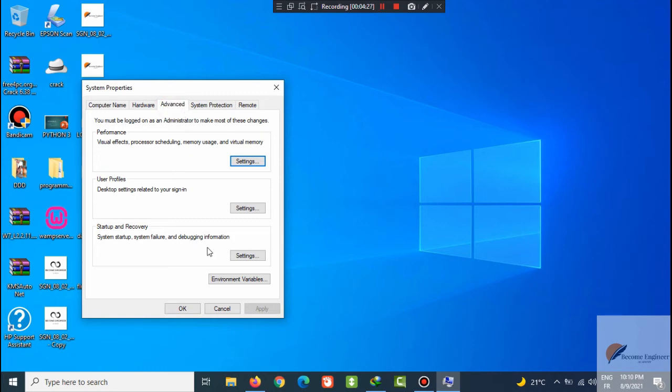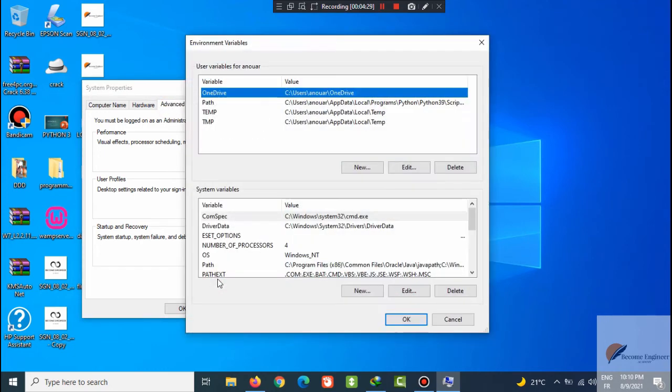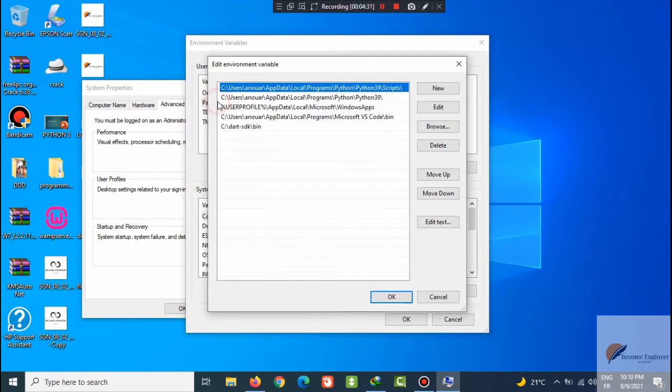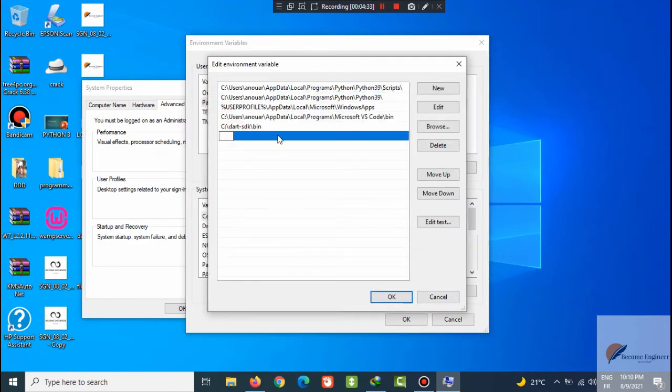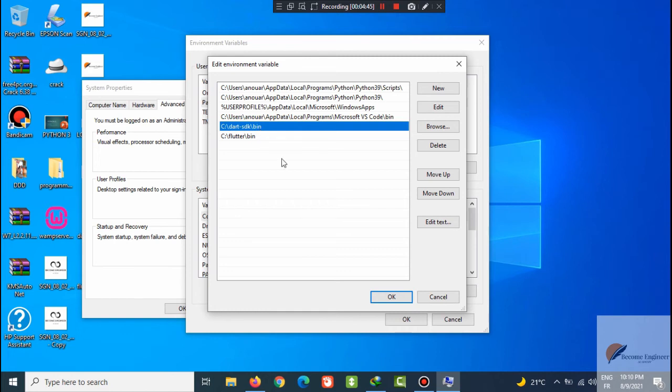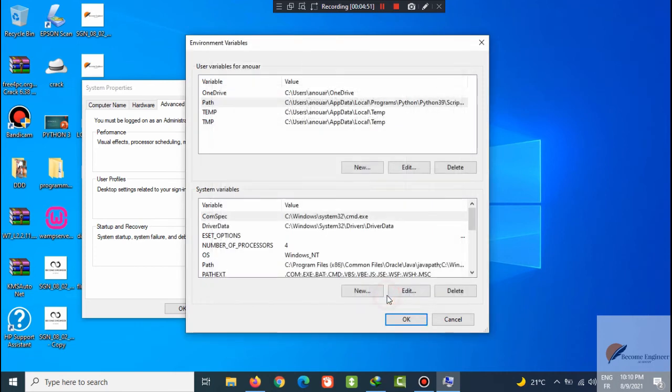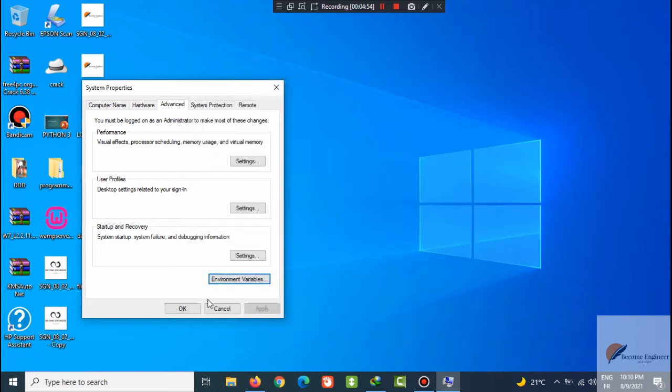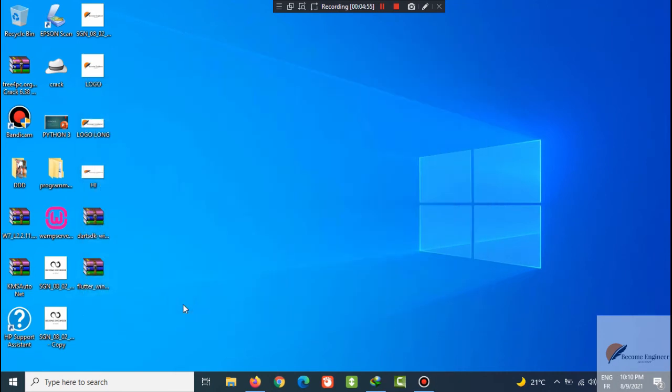Now click environment variables, double click on path, and we will add it here. Like you see, I have already added Dart SDK when I was explaining the Dart language in one full video but in Arabic. Click OK, OK.